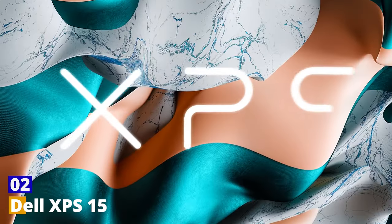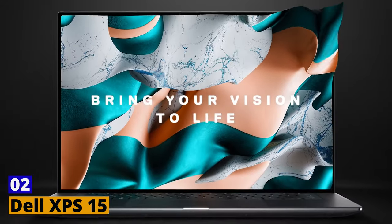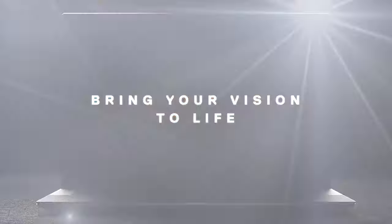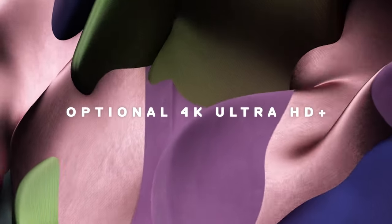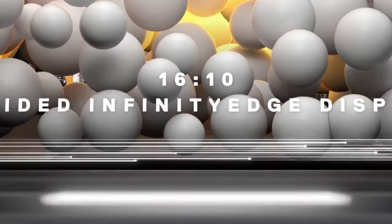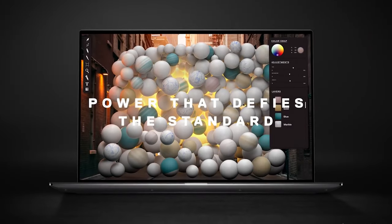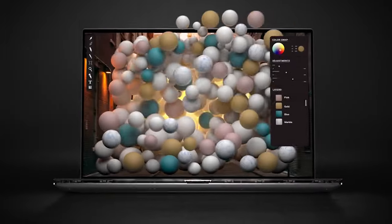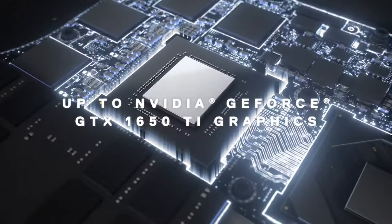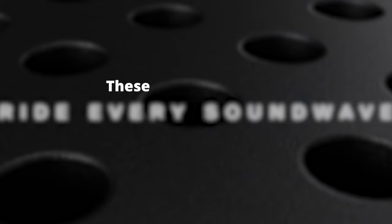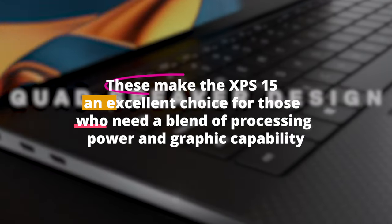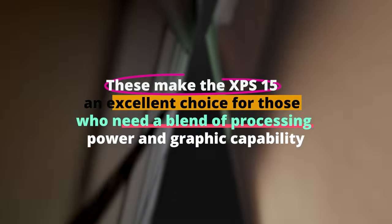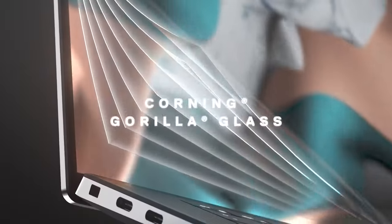Number 2. Dell XPS 15. Dell has always been known for its robust and reliable machines, and the XPS 15 is no exception. Aimed squarely at content creators, this laptop offers a blend of performance and portability. Under its hood, you'll find the latest Intel processors paired with a capable NVIDIA GPU. Video editing or 3D modeling, anyone?